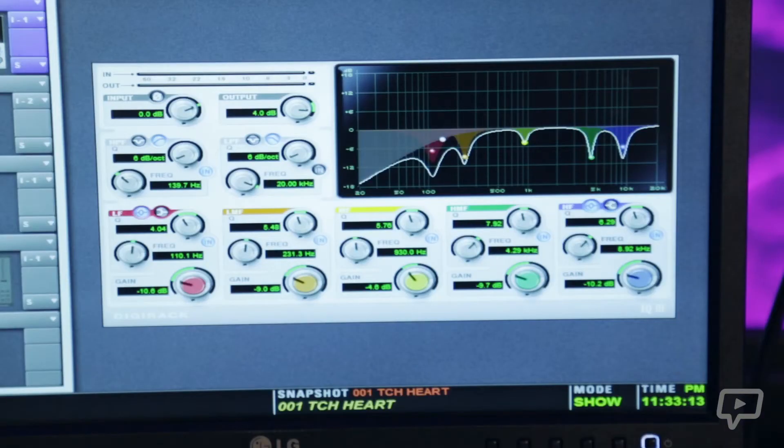A parametric EQ can have multiple bands or sections of frequency selection and give you options for which frequency you will adjust, and the boosting or cutting you will do to that selected frequency. A fully parametric EQ will have a Q adjustment. This is what we call the shape of the adjustment you will make — you can have a very narrow or precise adjustment, or a wide Q which is a very broad adjustment.